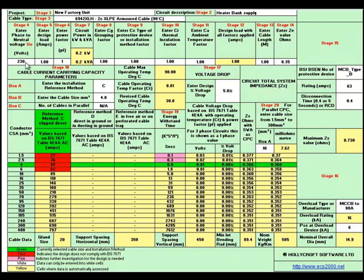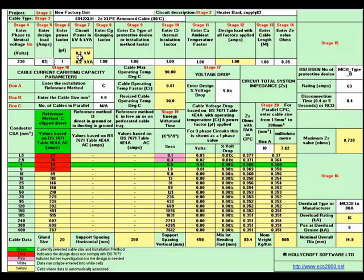we'll leave that at 230, which is the UK phase-to-neutral voltage. We need to put in the design load, which we'll go for 63 amps. The power factor we'll leave at 1. Circuit 7 shows the kVA and kW.